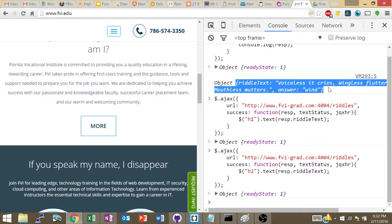So you see, it basically replaced the contents of every H2 element in the page with what was in the riddle text attribute of the response object. And the response object was just this guy. So you're basically, what we're going to be working on for the next, actually until the end of the unit, is sending requests to a server, then getting back a response and doing something with the response, like embedding the contents of the response somewhere in the HTML. And that's pretty much the gist of Ajax programming.